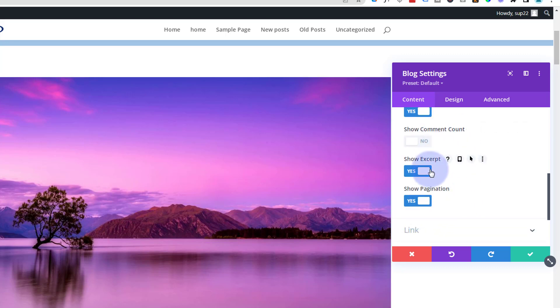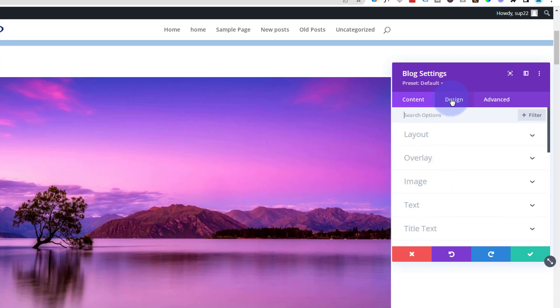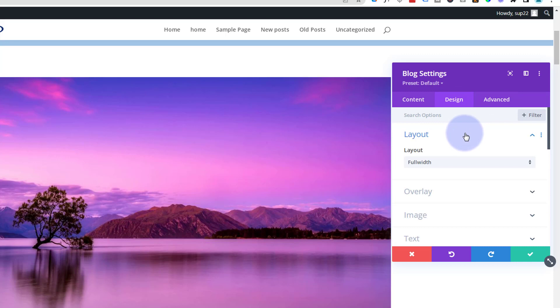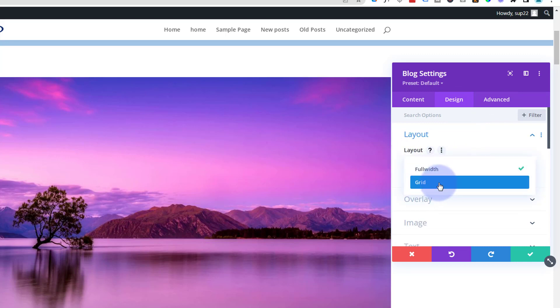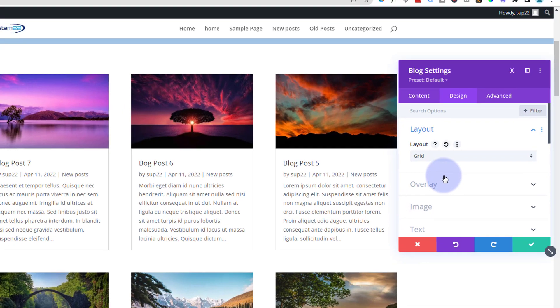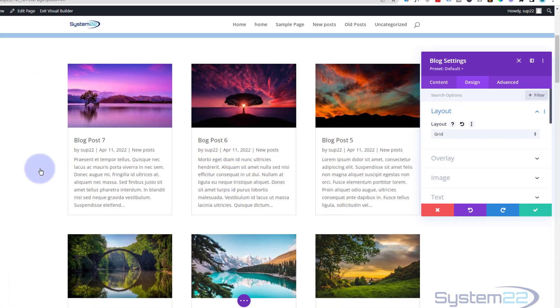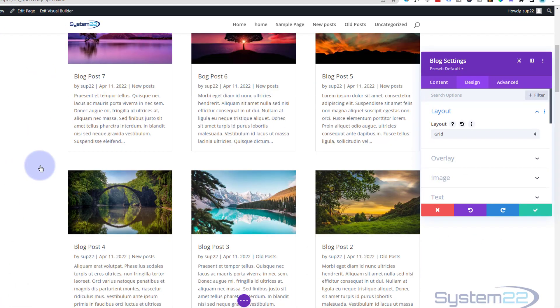Let's go to my design here. I want this to be grid rather than full page. So we've got full width as the default there. I'm going to change this to grid and there we have it. We've got our little grid with the six posts that I wanted to display here.